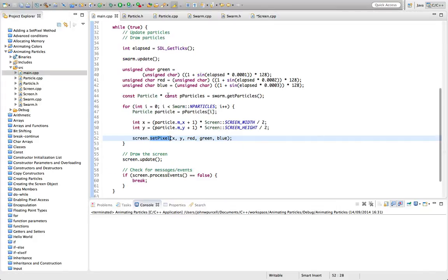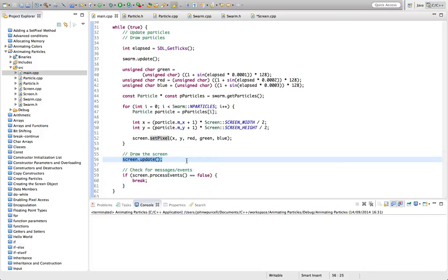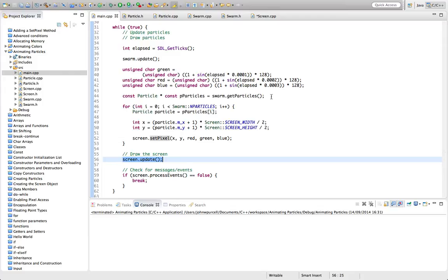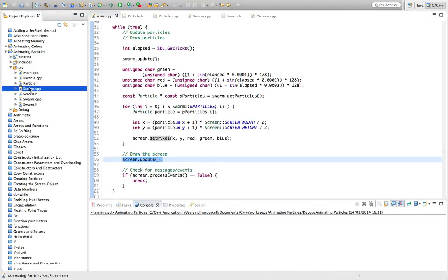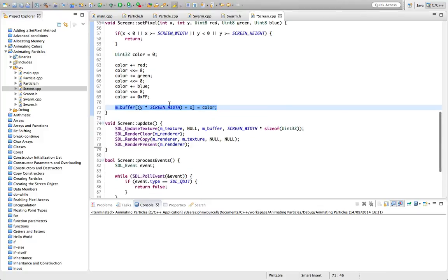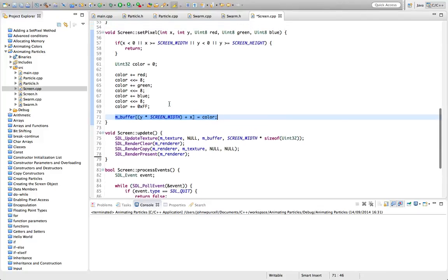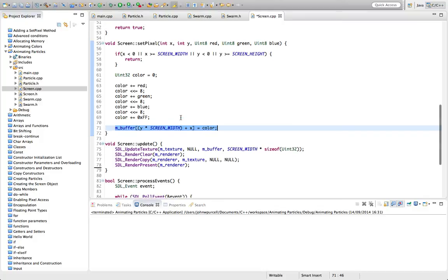When we draw our particles, we're actually using screen.setpixel. And if we look at that, that's drawing into this buffer which we're not clearing. So the thing to do is we need to clear this buffer somewhere. Probably the right thing to do here is to create a screen.clear method.